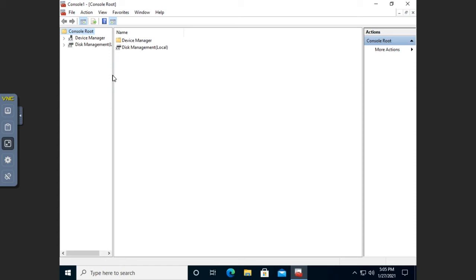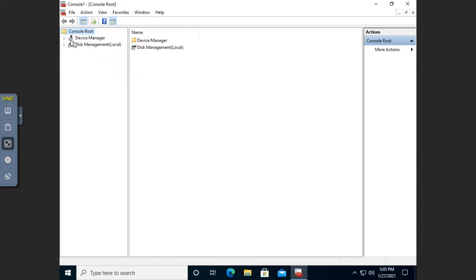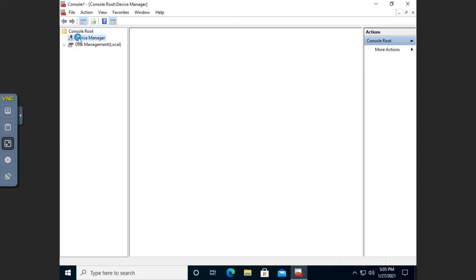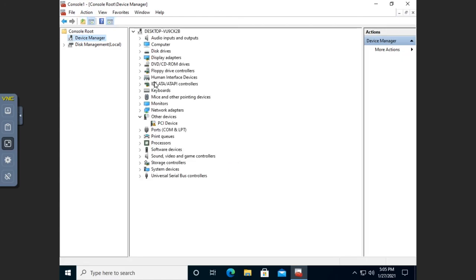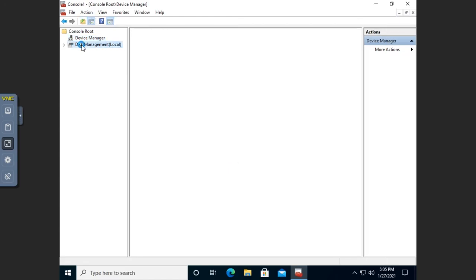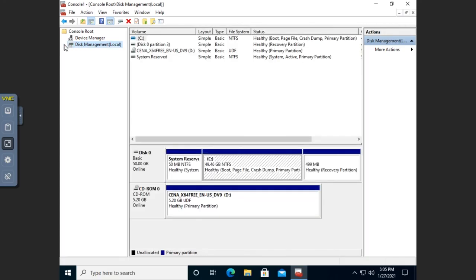Now over here in my Navigation pane I have both of my snap-ins. So my Device Manager — if I click on that I'll see my regular Device Manager. And under Disk Management, I can click on that and see my regular Disk Management tool.